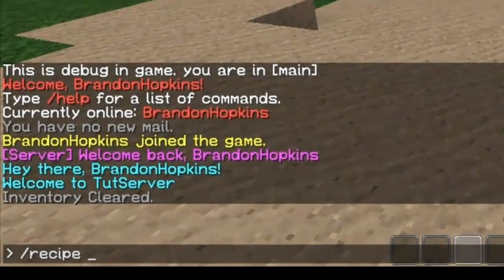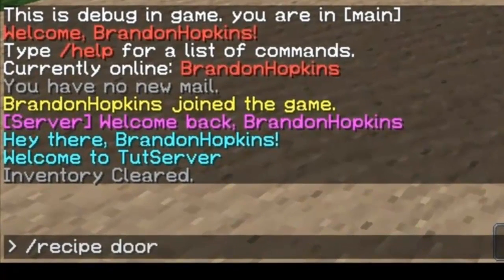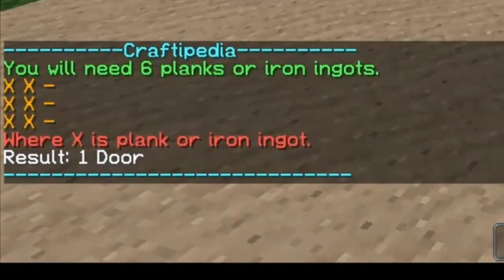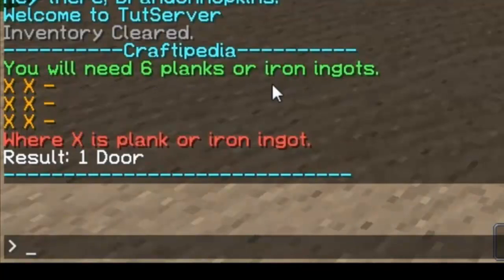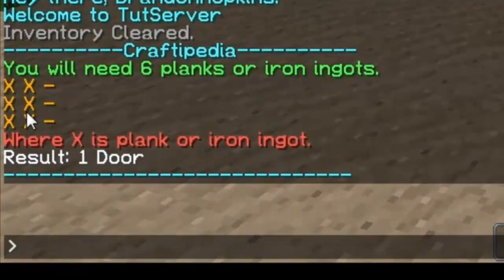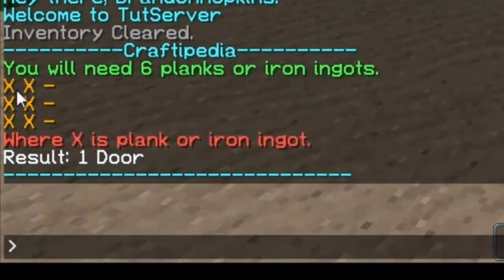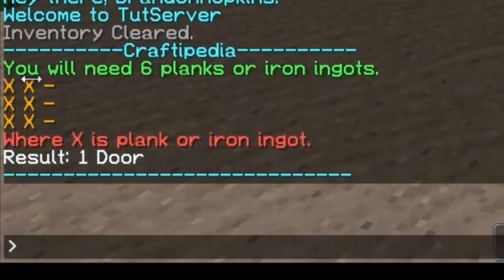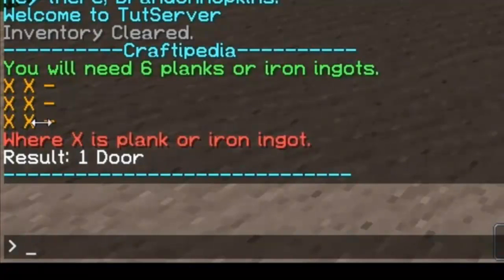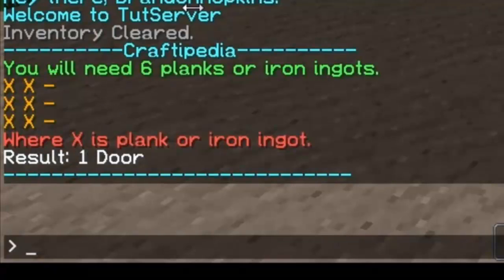So let's just say I want to craft a door. It would bring up this, Craftpedia, you will need six planks or iron ingots, and it will display this right here, which will show you how to craft it with the items it shows. It shows where X is plank or iron ingot, that's the key for how this works, and the result is one door.